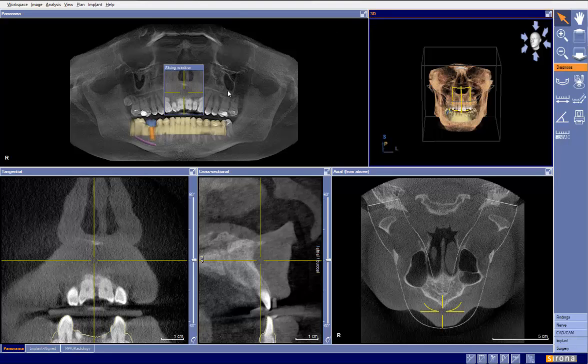We have a case here for implant placement in site number 30. The tooth has been removed — I do not know how long it has been gone for — but it's a healed site, so we don't have any worry about stability or immediate placement issues.